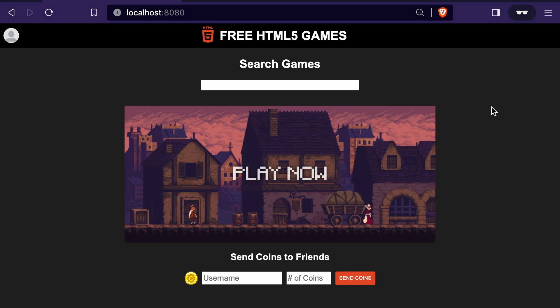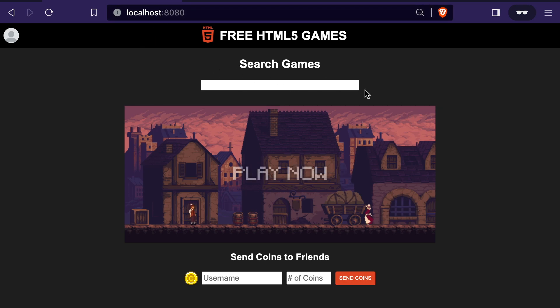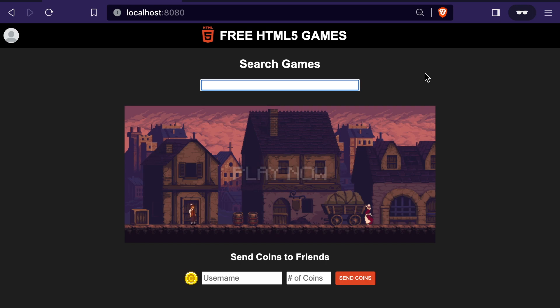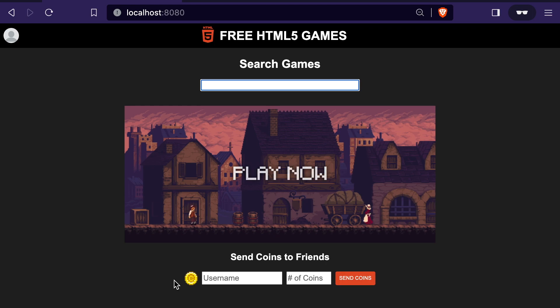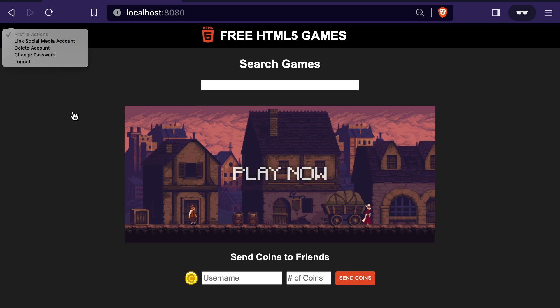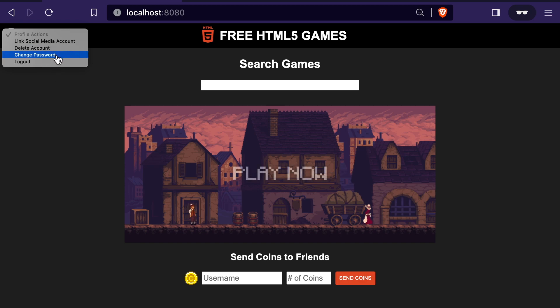To demonstrate what these types of attacks look like, I've created a mock website that I'm just serving locally, and none of the games or content you'll see on this mock website are real games. Like many gaming websites, we have a search bar at the top, and you might have an in-game currency that you can send to other users, and you have a profile where you can take various profile actions, link it to social media, delete your account, change your password, log out, etc.